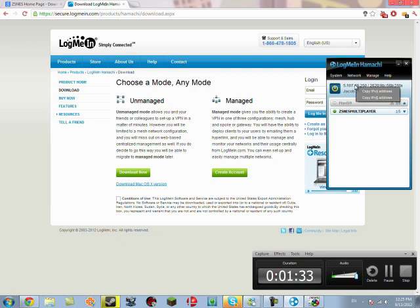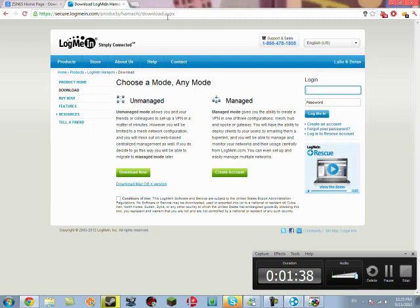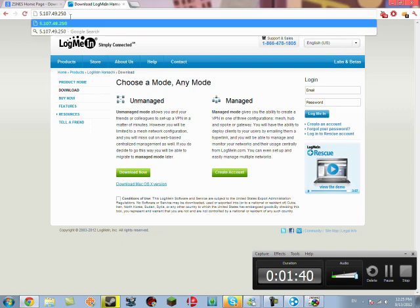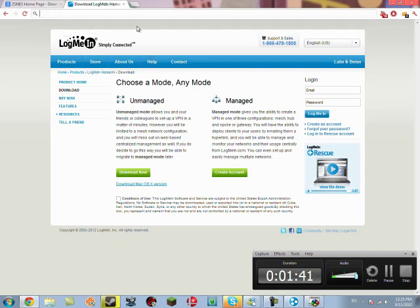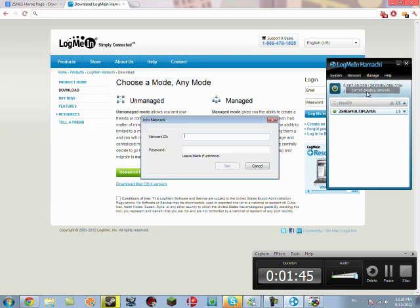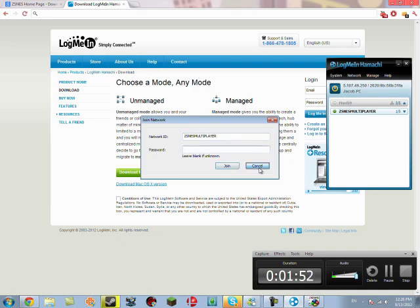This is your Hamachi IP. Your IPv4. You just copy. That's what you want your friends to connect to. Once they've all joined your network by clicking Network, join the existing network, ZSNES Multiplayer, then whatever the password is, they'll be in it too.